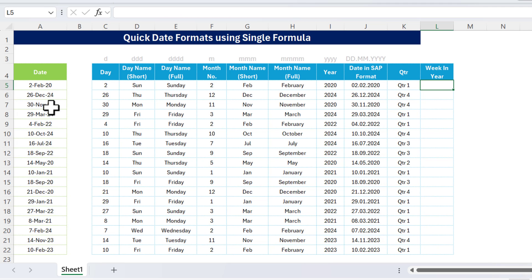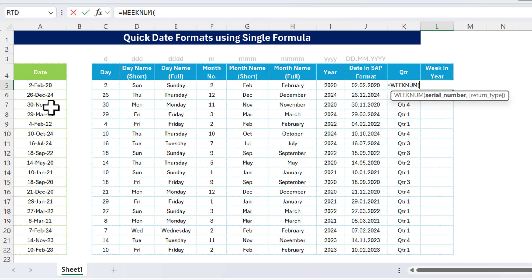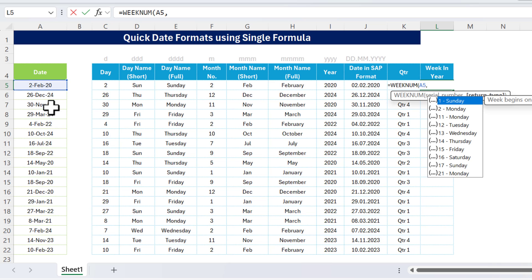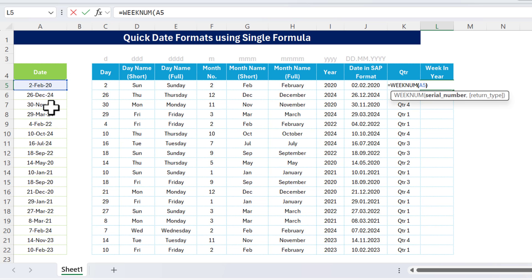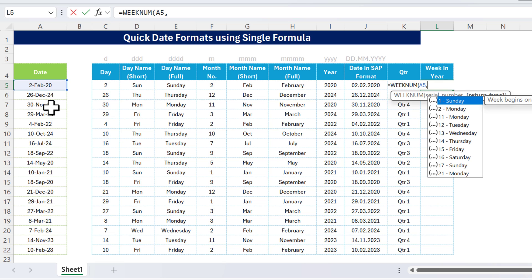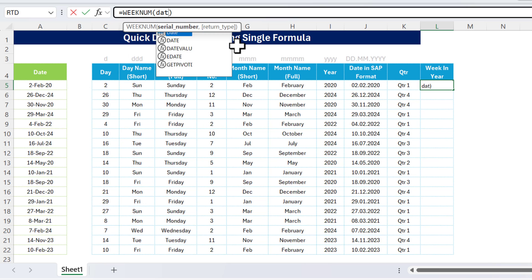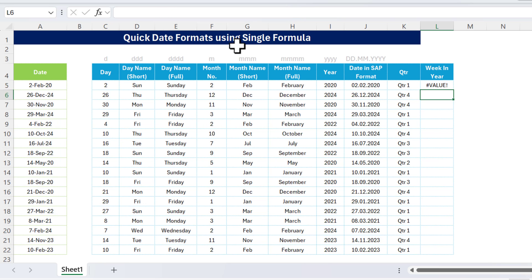Similarly, to get the week number in year, we use the WEEKNUM function. Select the date, then the return type — if your week starts on Sunday you don't need to select anything. I'm leaving it as default. Using a single cell gives us week number 6. But when I replace the cell reference with the named range 'date' and hit Enter, we get a value error — WEEKNUM doesn't work directly on arrays.